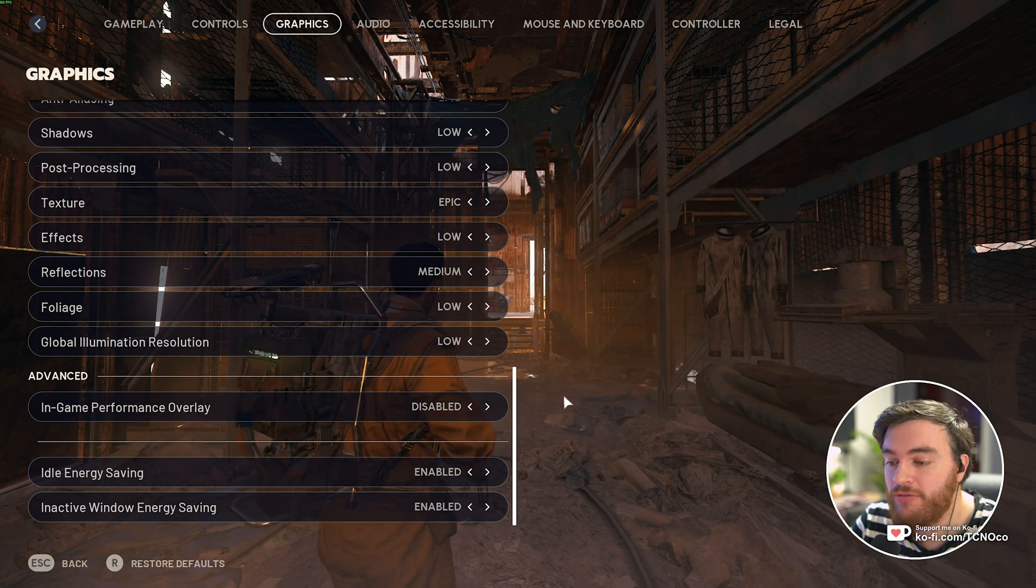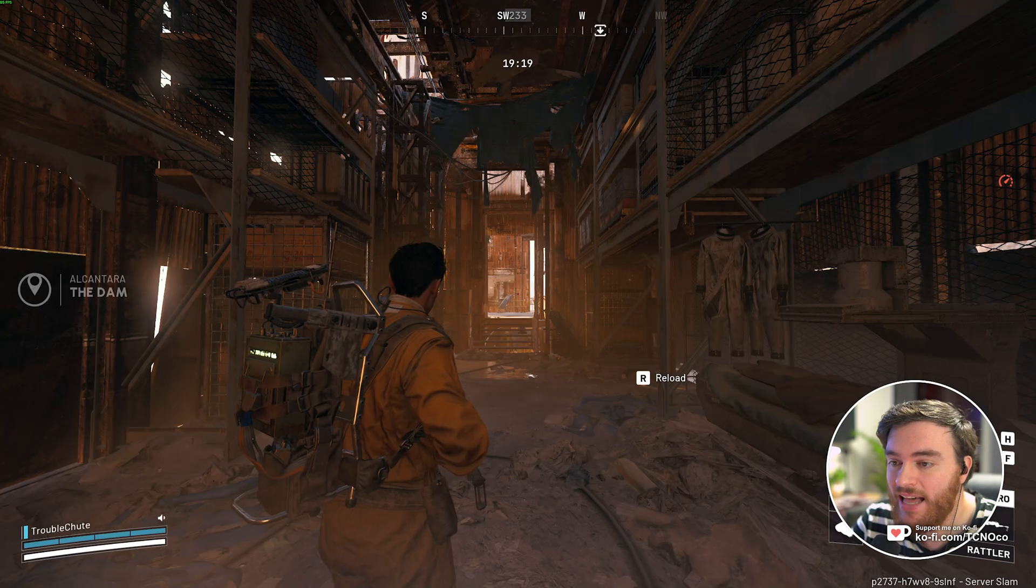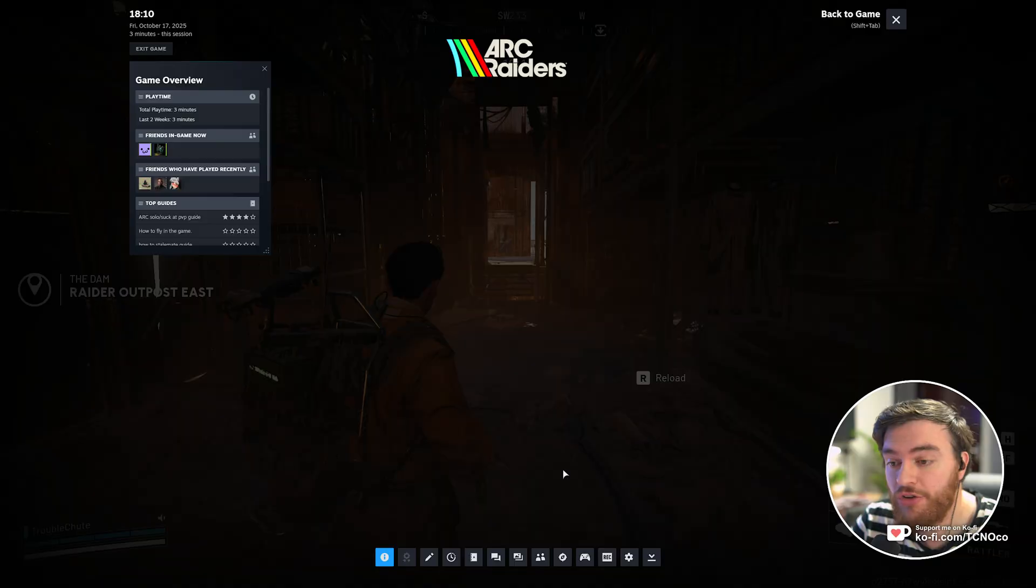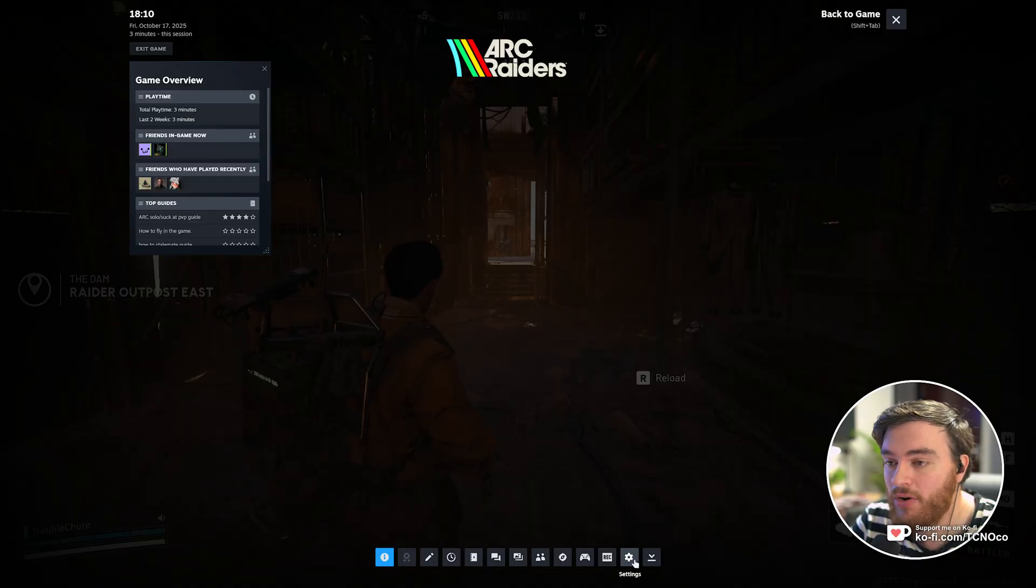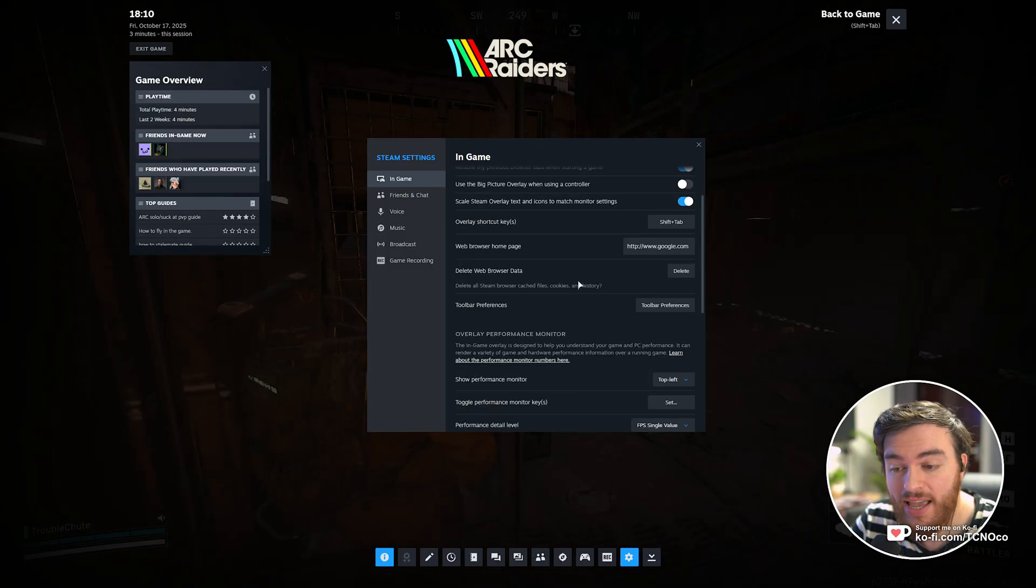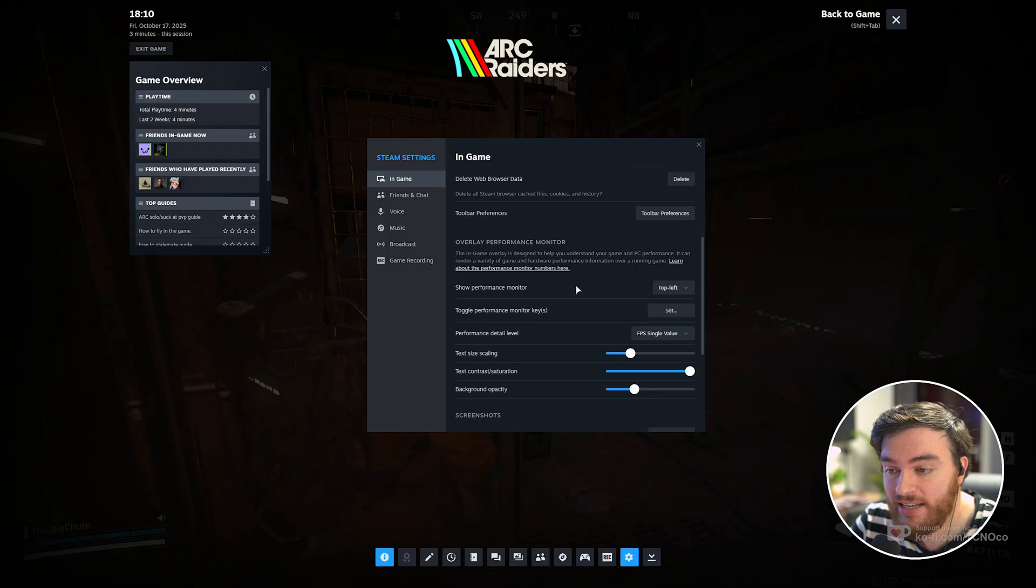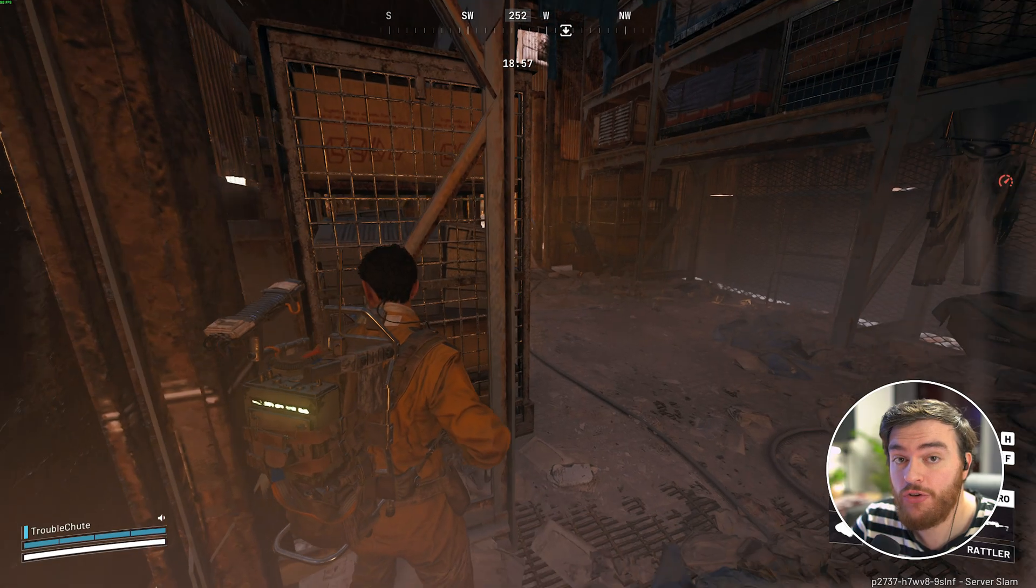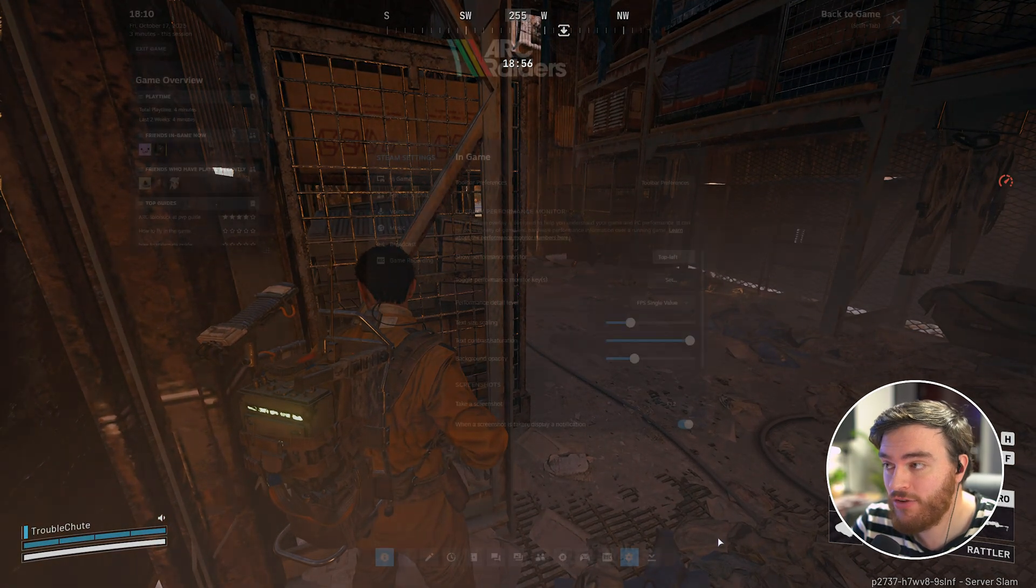If you prefer instead, you can leave that disabled. If you have it on Steam, you can Shift Tab, click settings at the very bottom, and under in-game, scrolling down, you can enable the FPS overlay. This will show you your FPS in the top left.